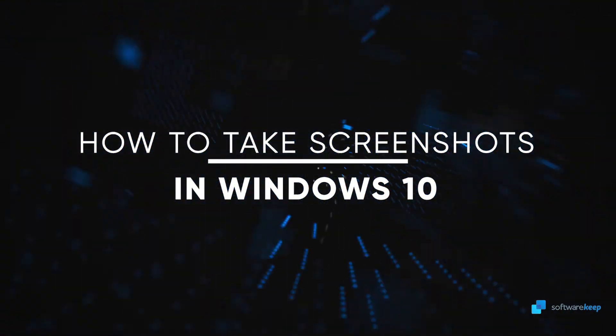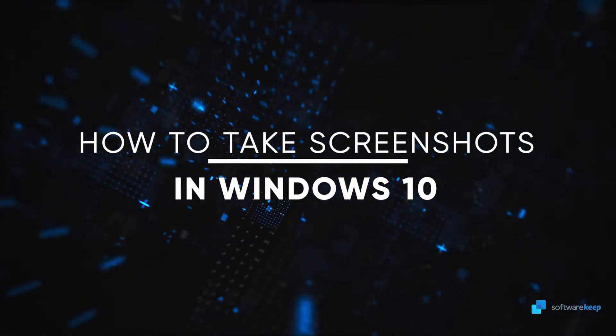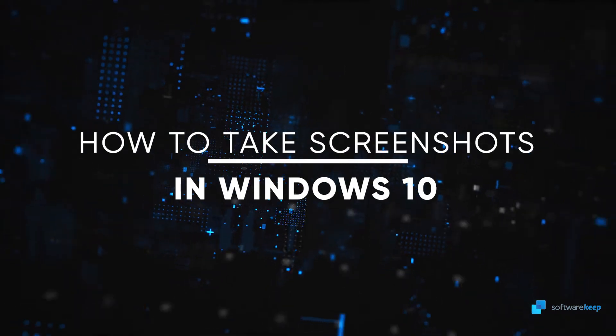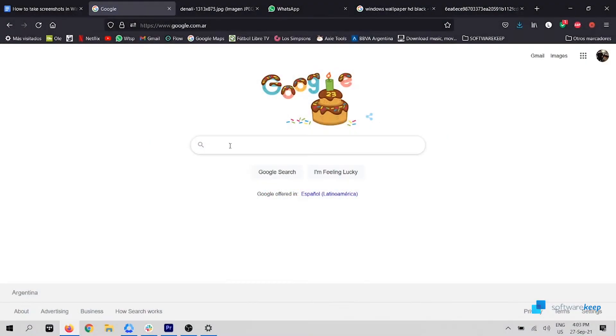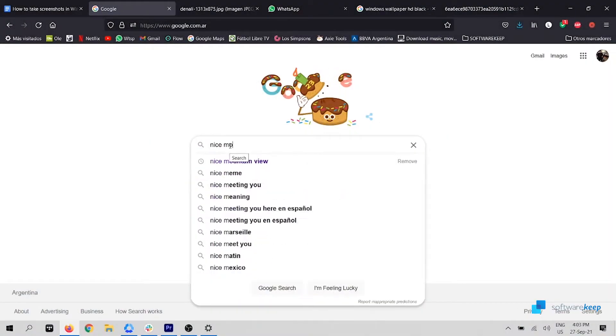You can take screenshots in Windows 10 and I'll show you how! Hi everyone!